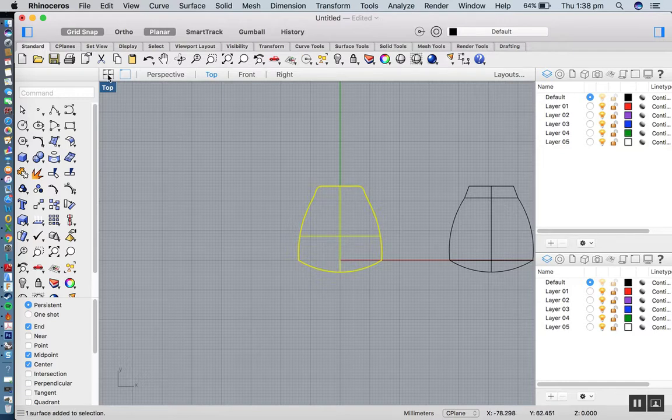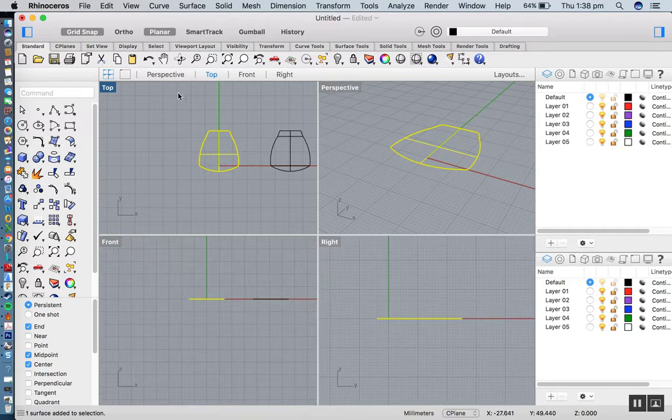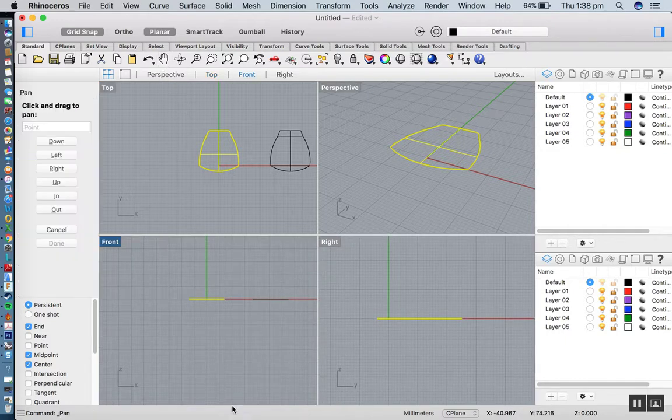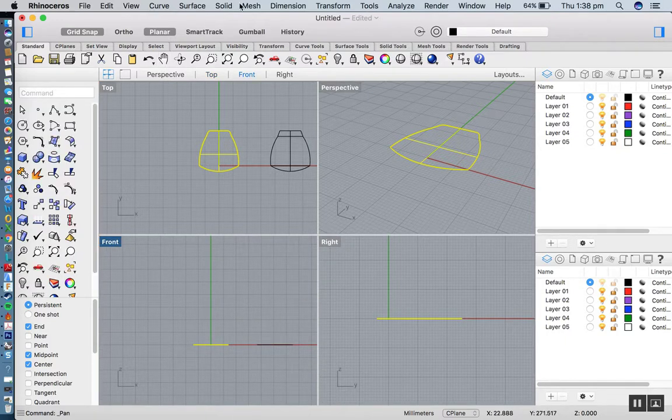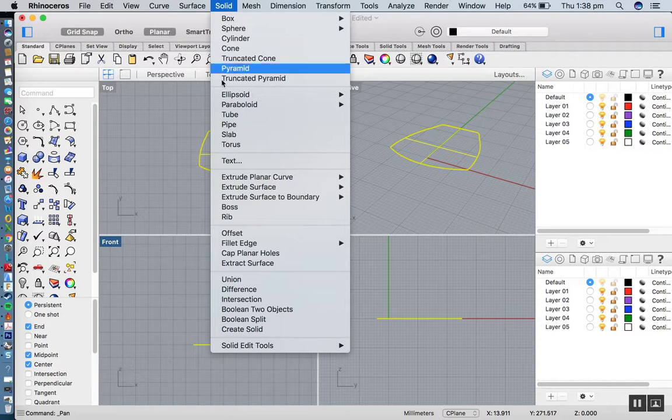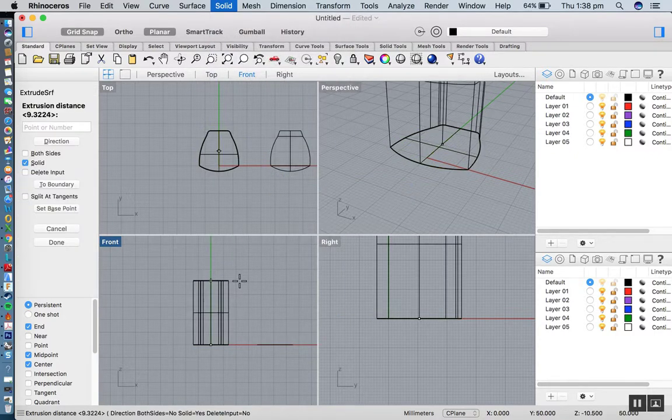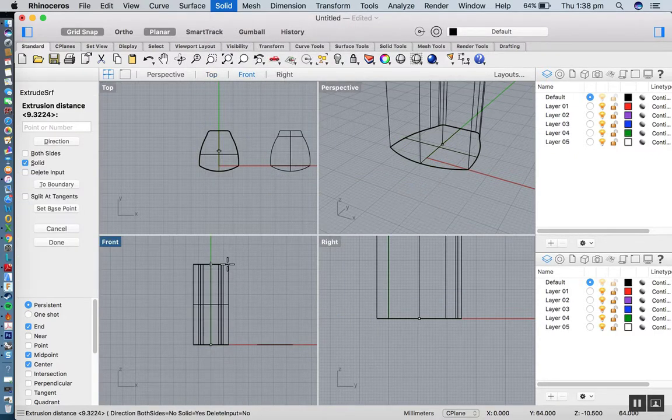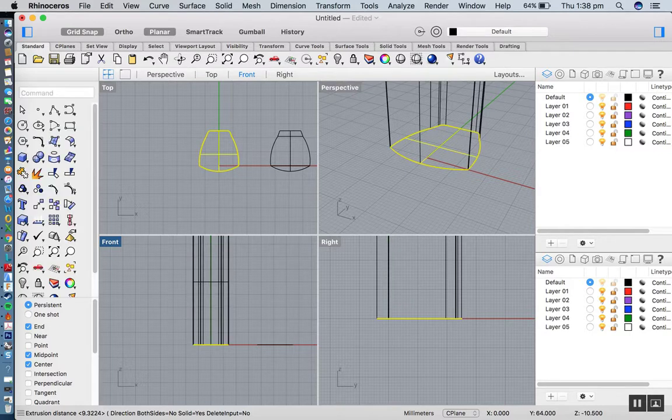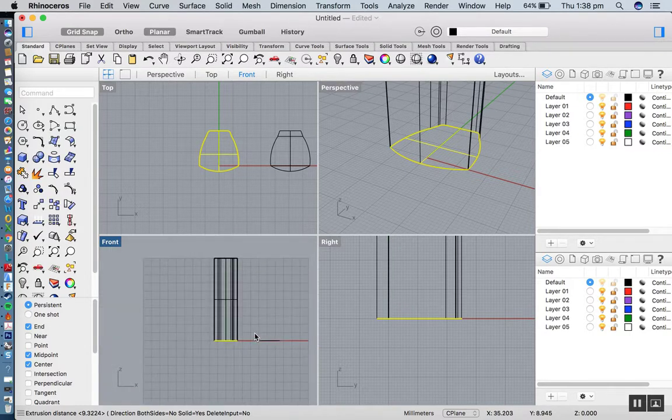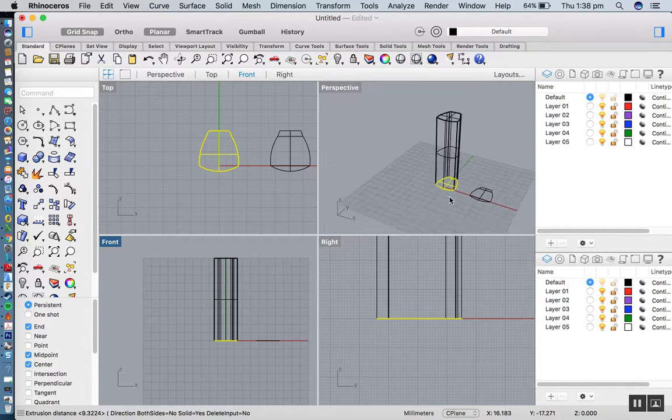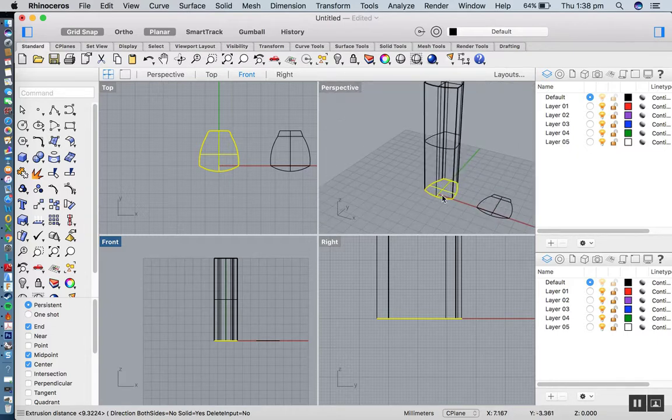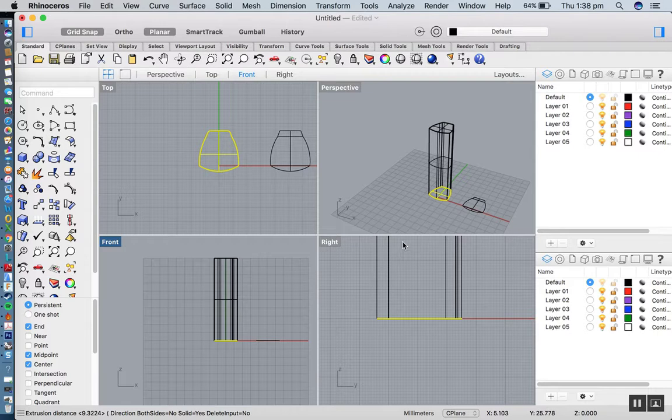I can go back to my four viewports. I'd like to extrude this longer than it needs to be. I'm going to extrude this about 100 millimeters. As you can see, it's much longer than it needs to be. What I actually have here is the original surface that I've just extruded, so I can delete that.